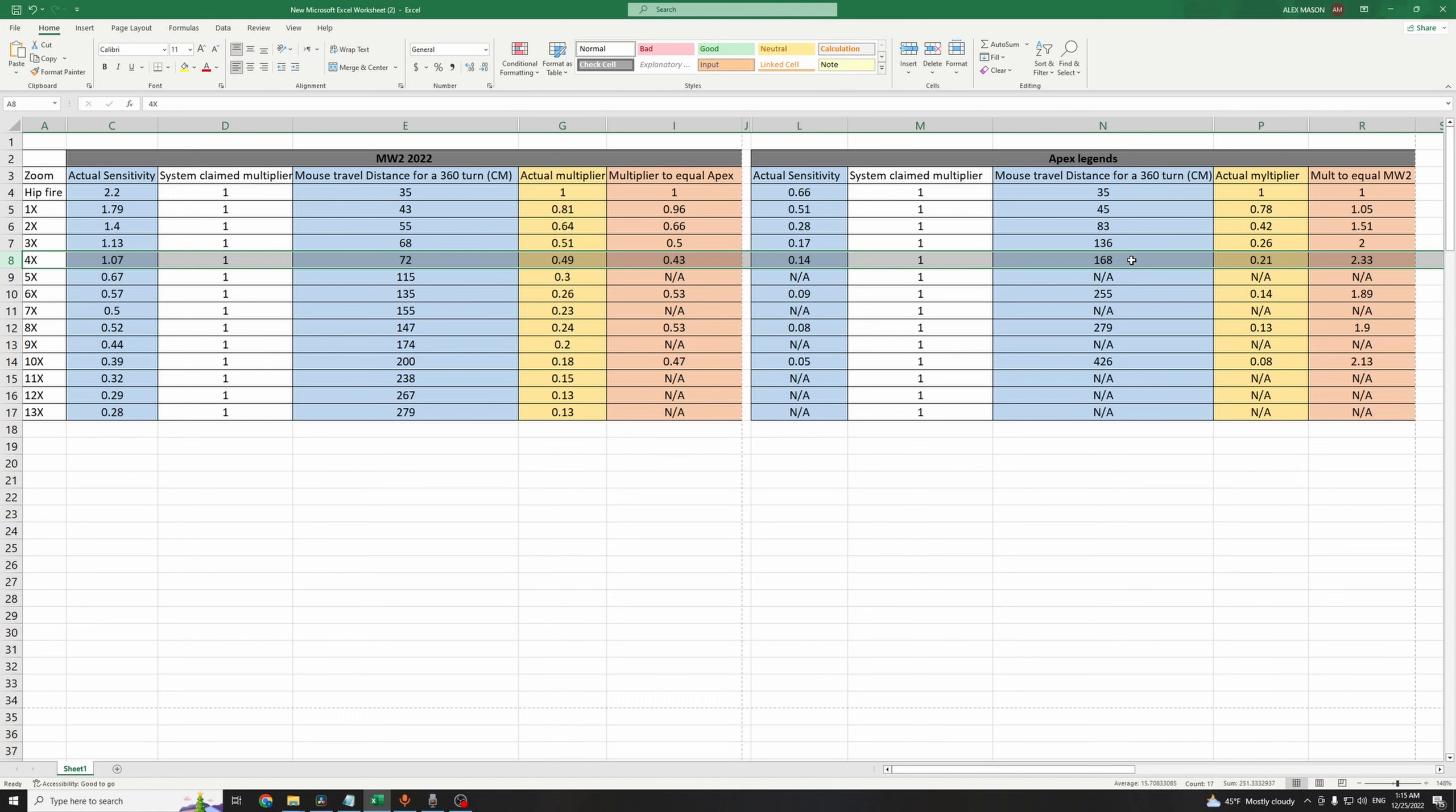On the other hand, on Apex Legends, you need to swipe your mouse 168cm from left to right to do a 360 turn, which makes the multiplier this game is using 0.21.